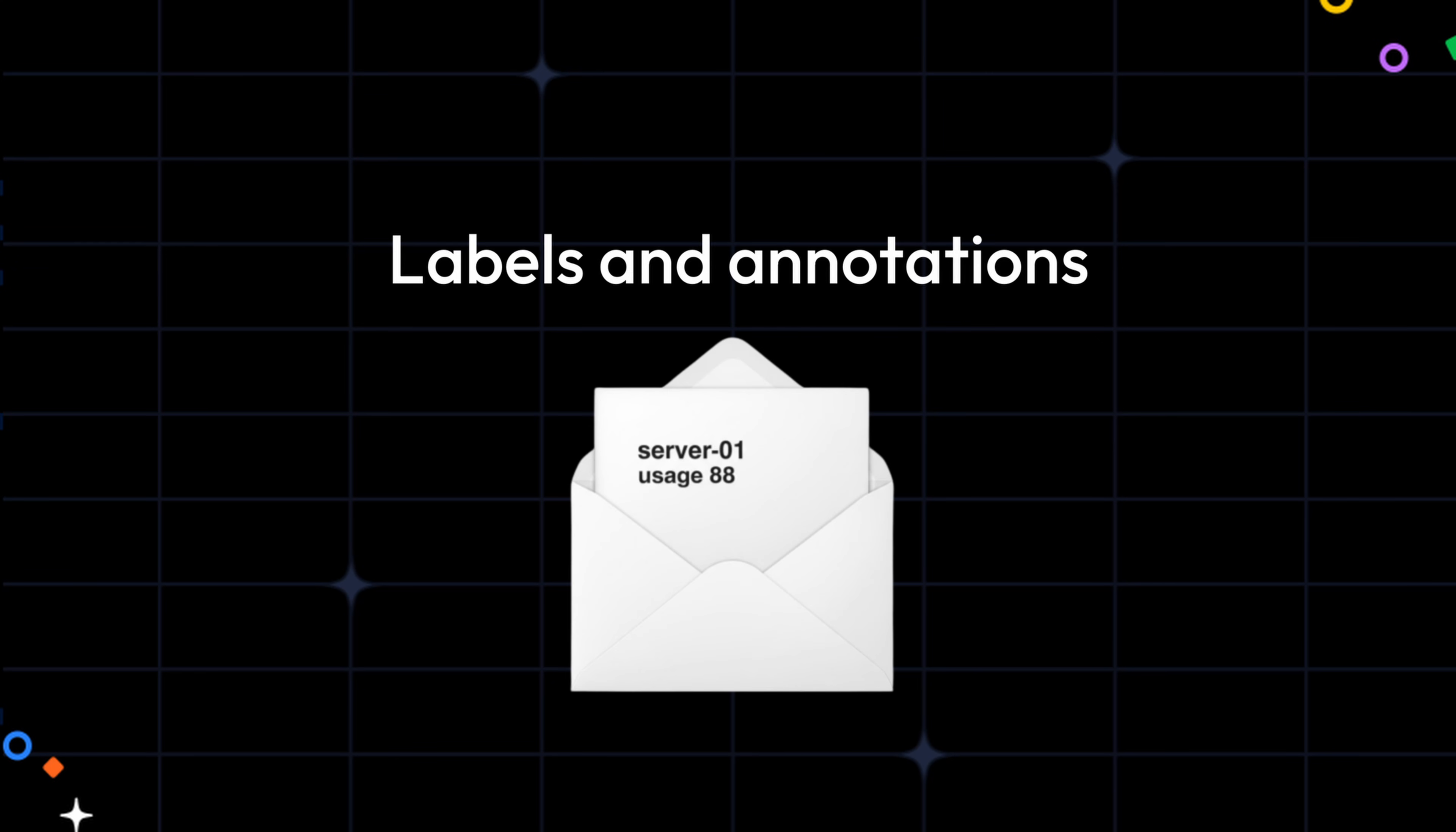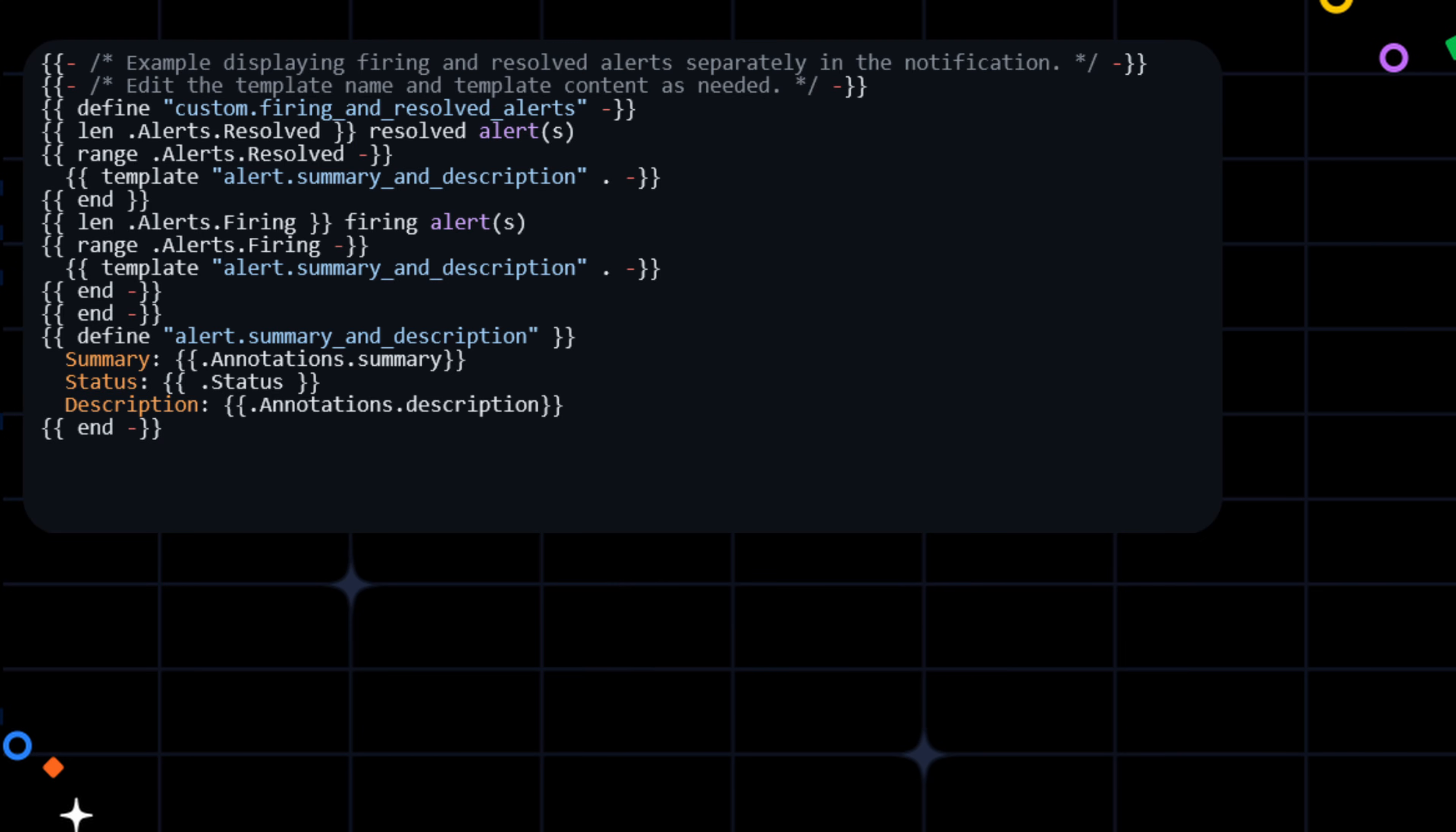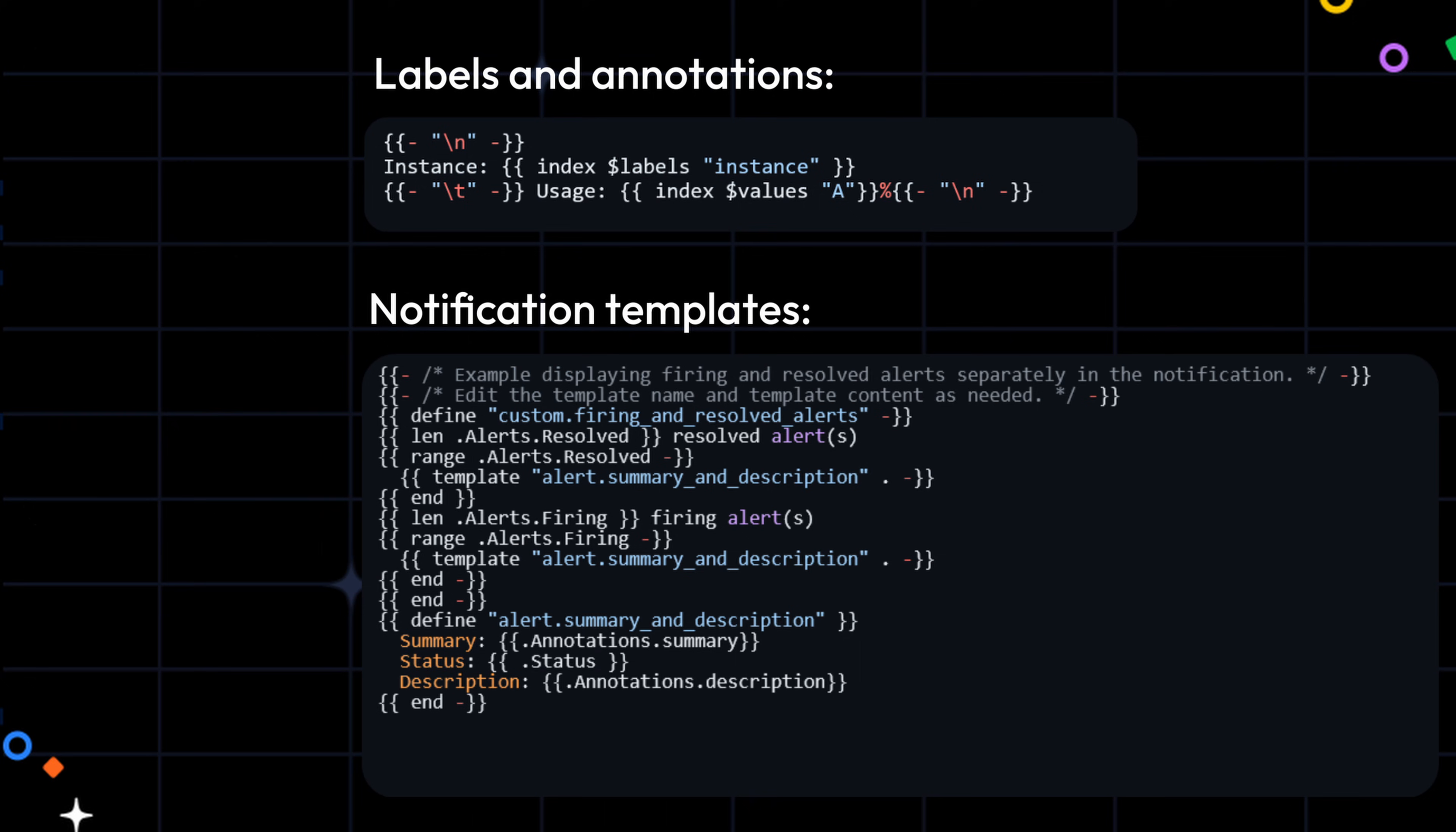Think of it like this: templating labels and annotations is like writing a note on the inside of a letter. It's part of the alert itself. Notification templates, on the other hand, are like designing the envelope and deciding how a letter is presented when it gets delivered. We can say it's a design of reference for all letters sent to a particular contact point.